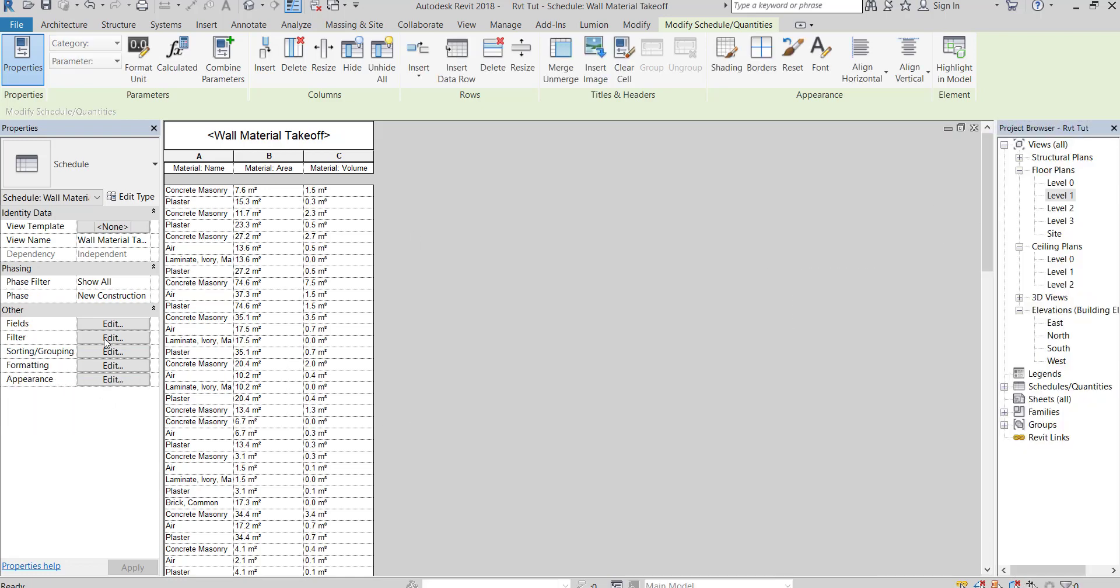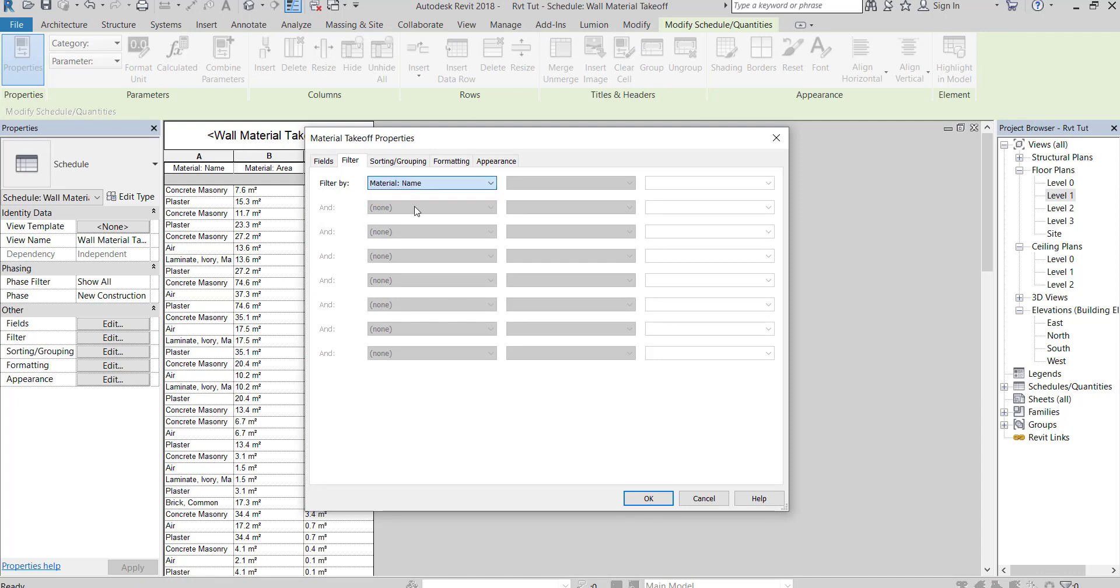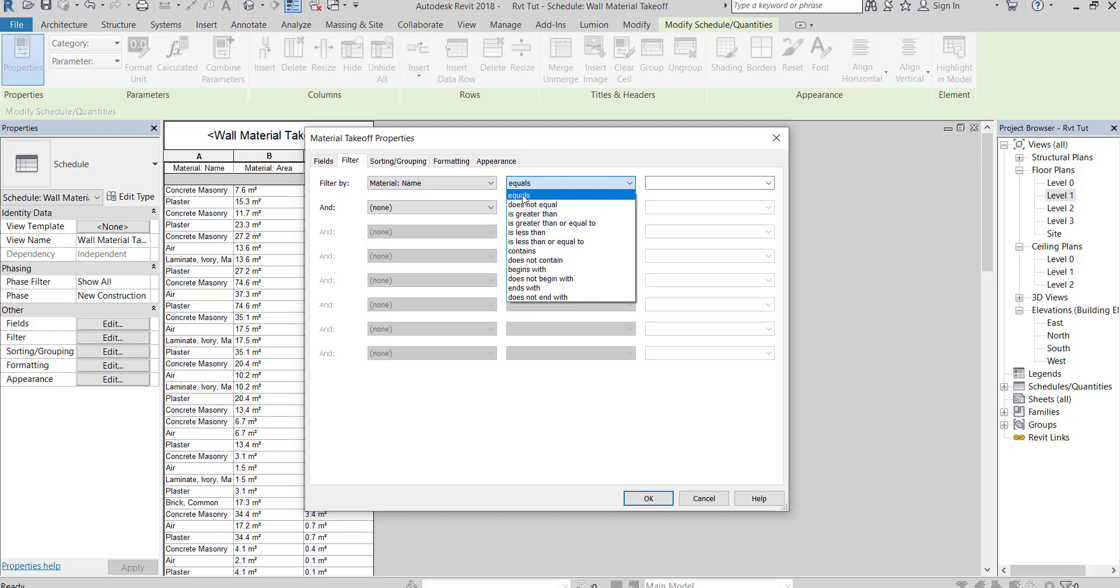To do that, go to Filter. Filter by Material Name. Choose equal to, then choose plaster.